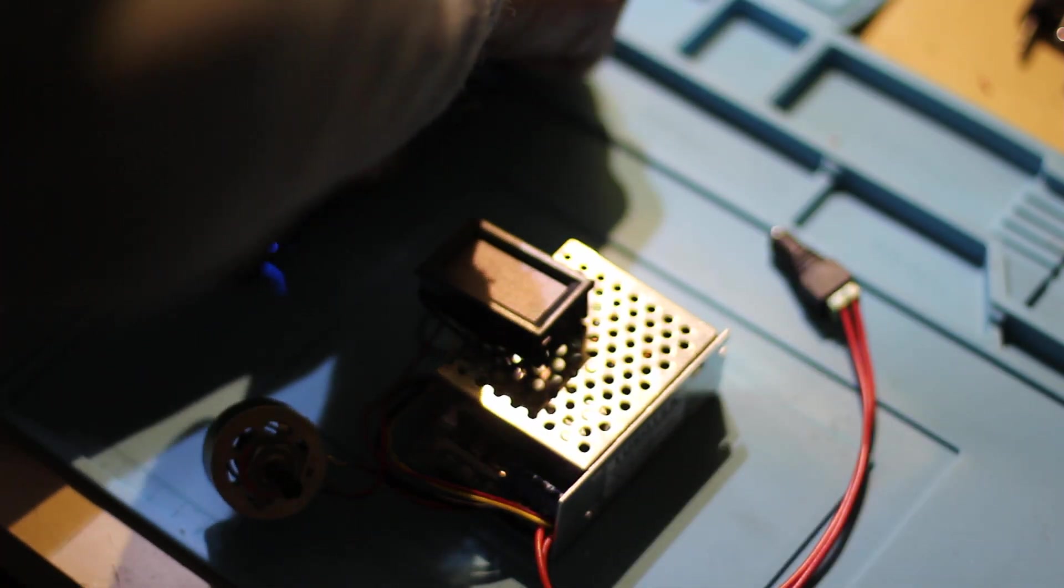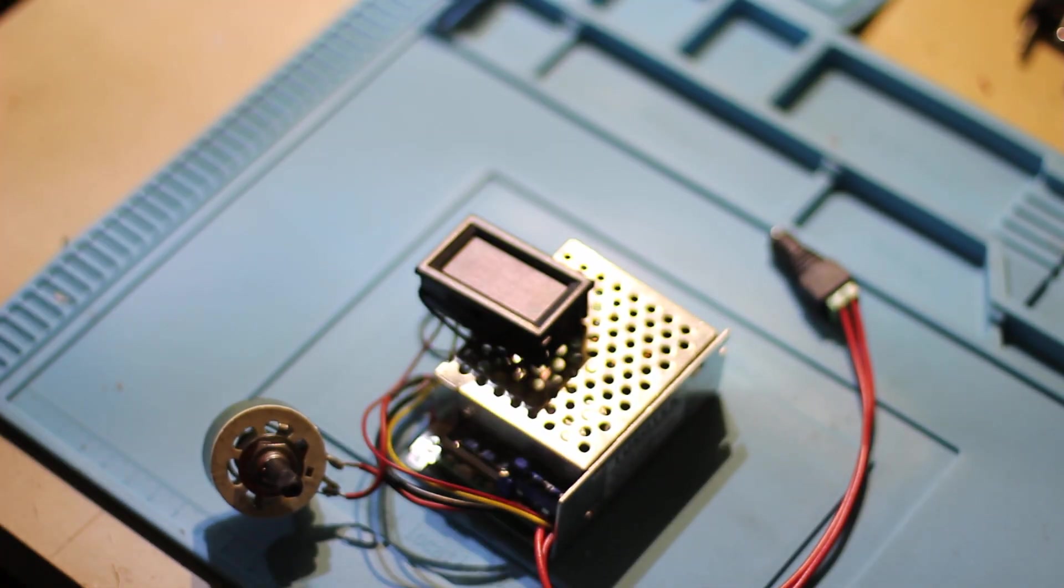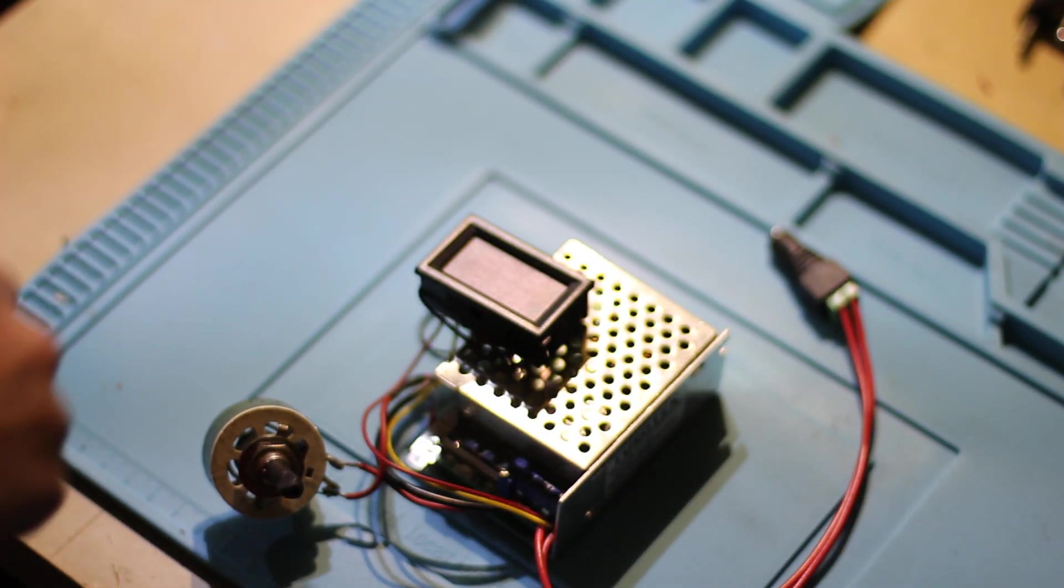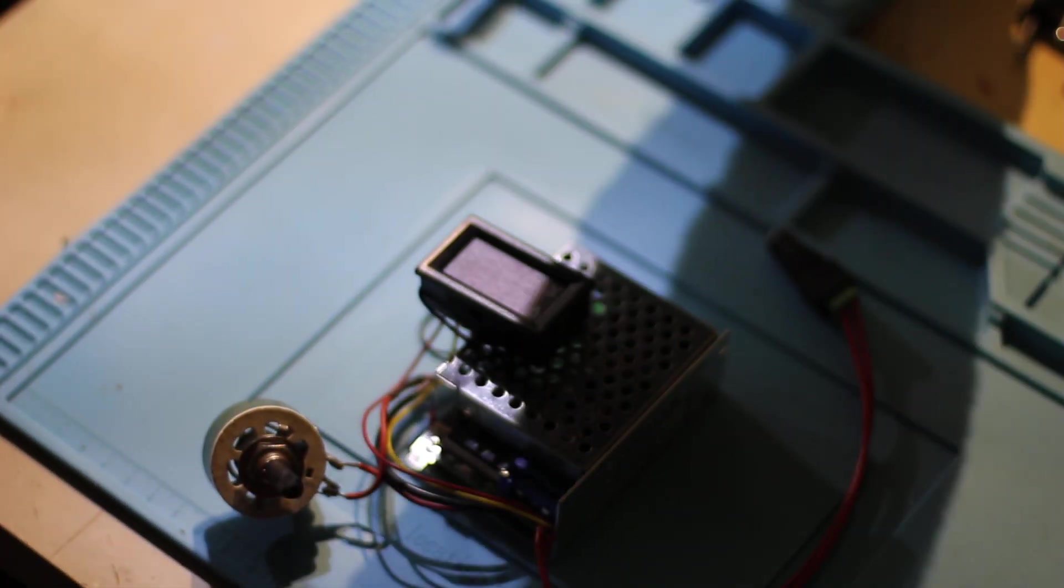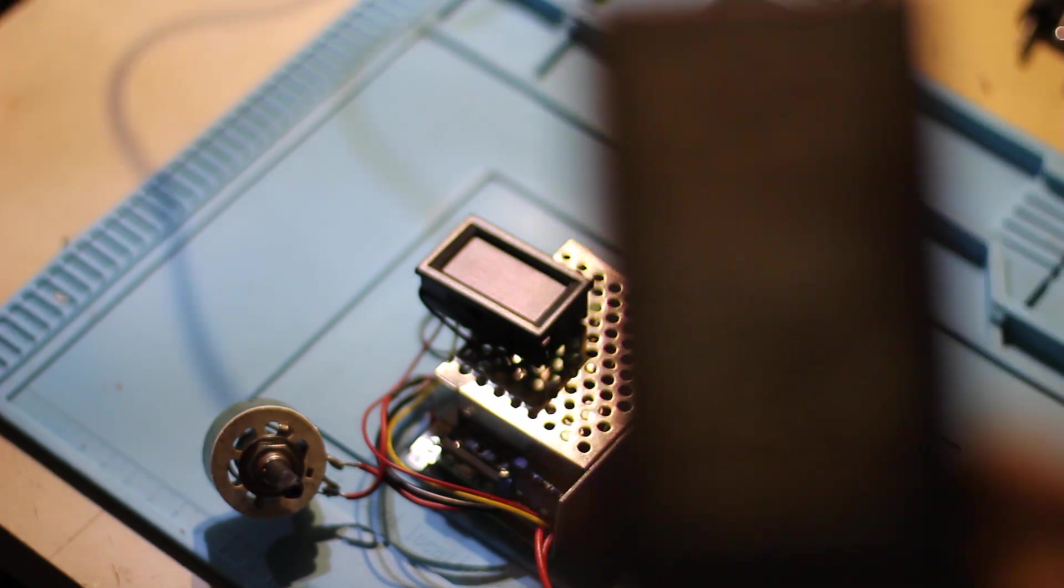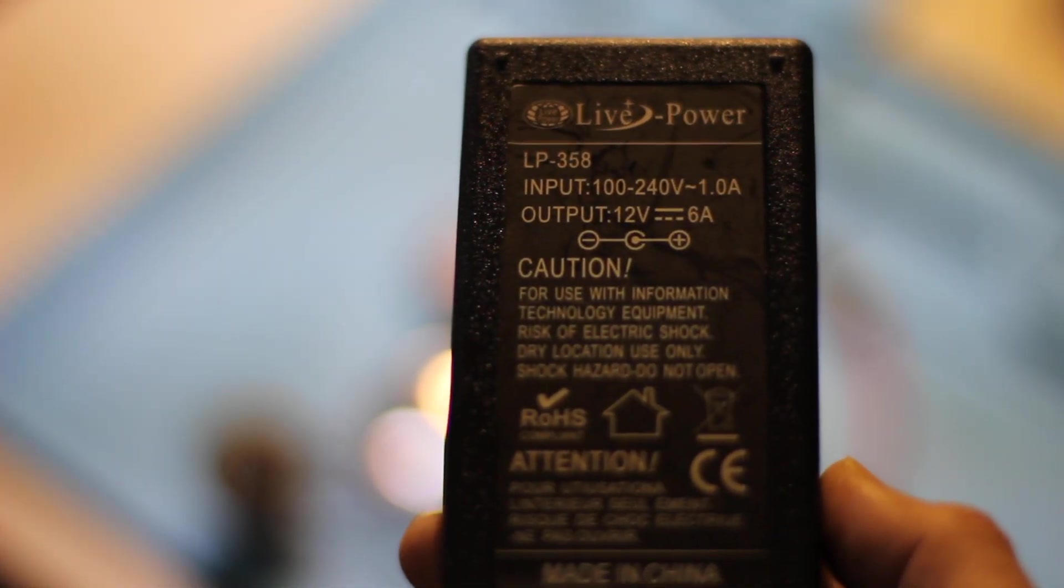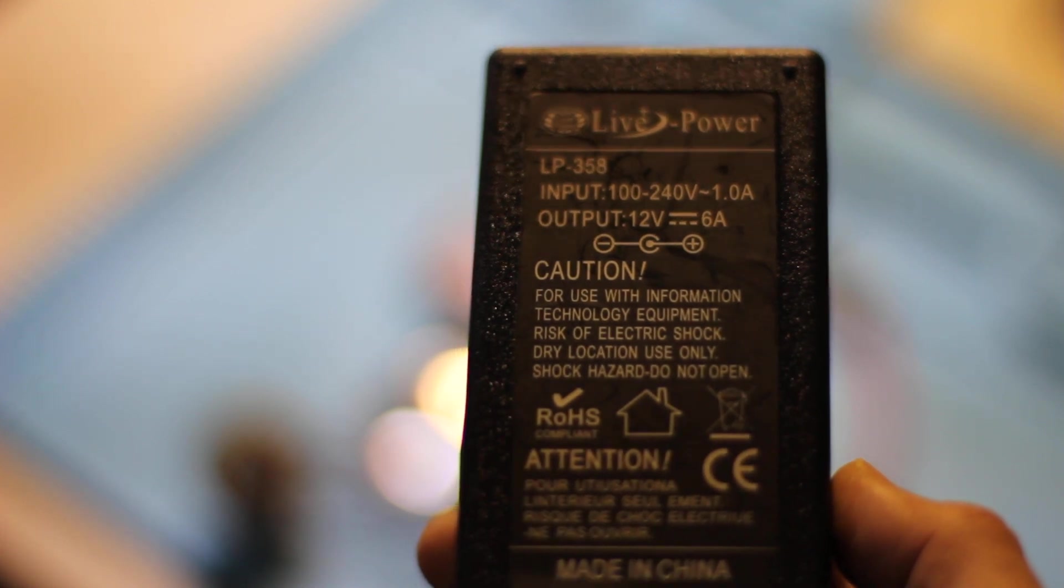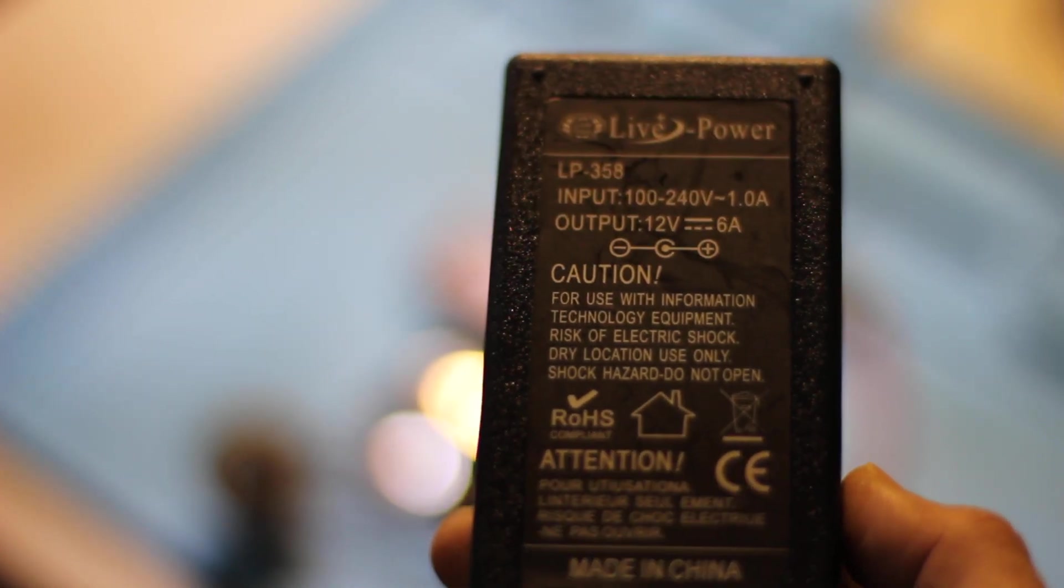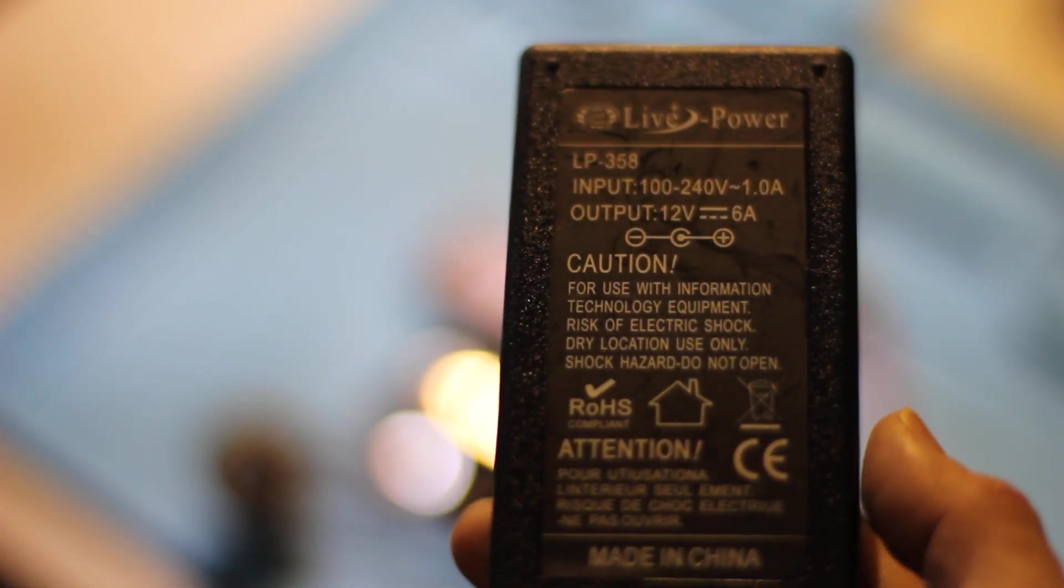So I assume this is 12 volts, 6 amps. Let me show you this model. Also a pretty good one. The name is LP-358, 12 volts, 6 amps.